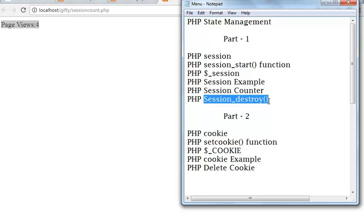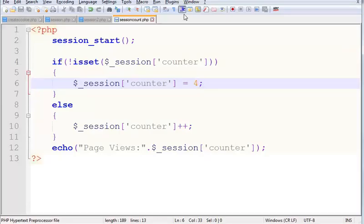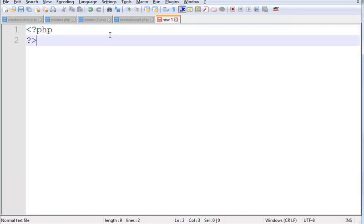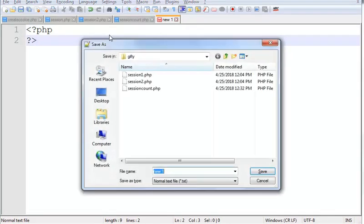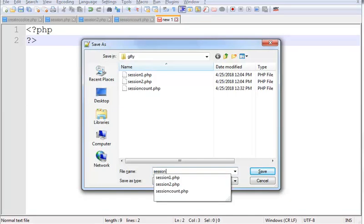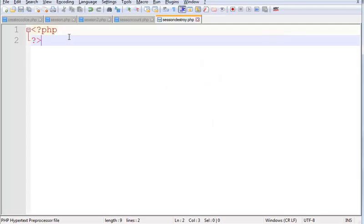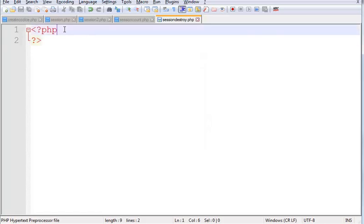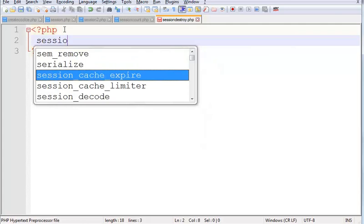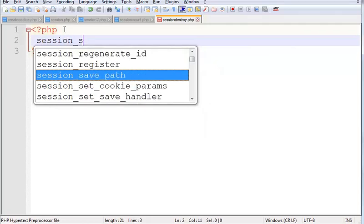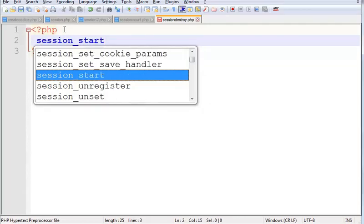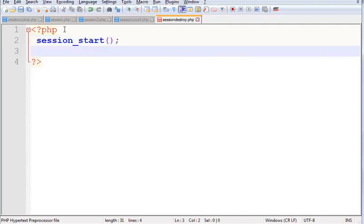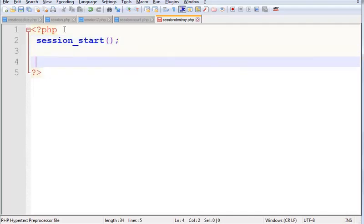Let's start with code. PHP. Save a file. Session underscore destroy. First of all we need to start a session.